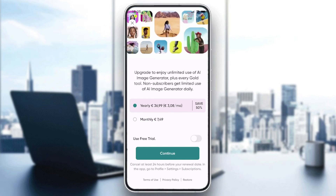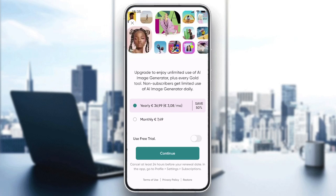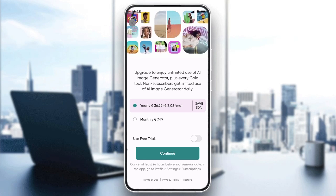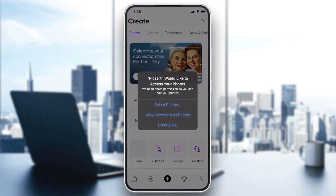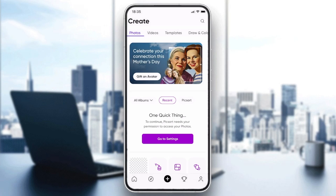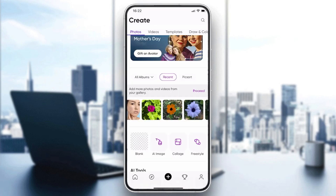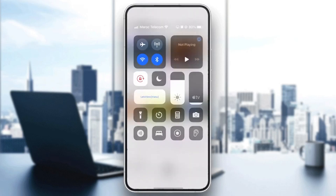For now, let's just skip by clicking the X at the corner. Now we will be able to use the application. After you go to Pixart, you will need to either record with your phone recorder or take a screenshot using the buttons of your phone.